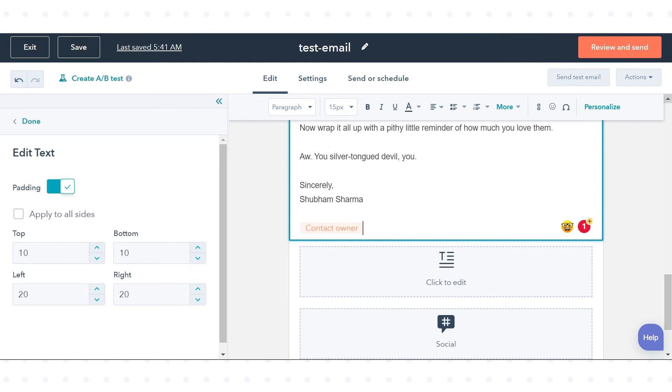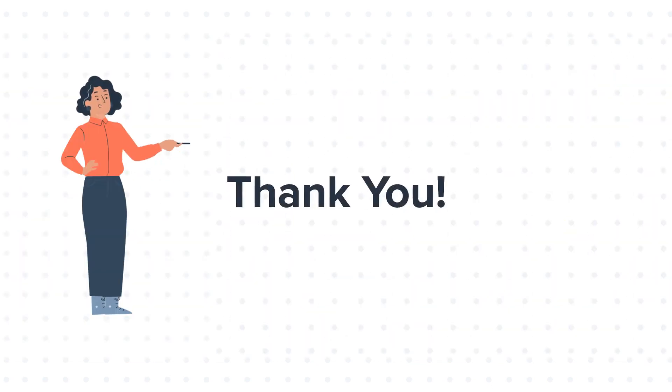This is how you can use a personalized signature in marketing emails in HubSpot. Thanks for watching.